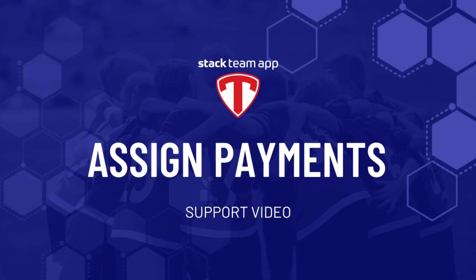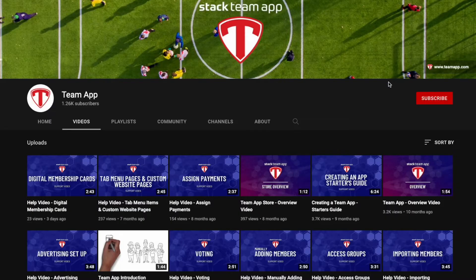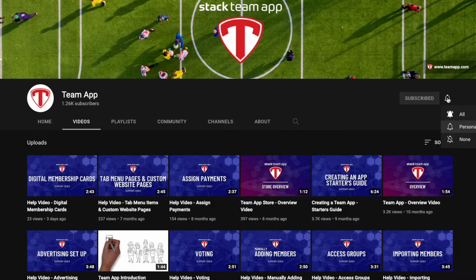Hello and welcome to another Stack Team App video. Today we'll be assisting you with assigning payments to members via our Stack Team App Store feature. Please also make sure you give this video a thumbs up, subscribe to our YouTube channel, and hit the bell icon to turn on alerts so you get notified when we upload future videos.